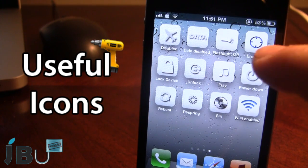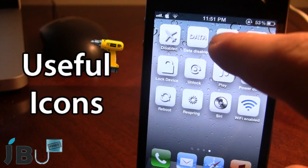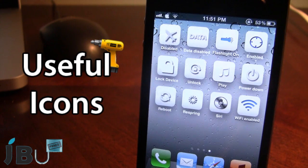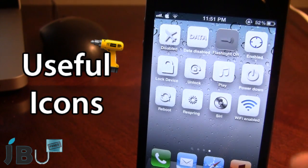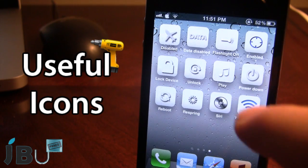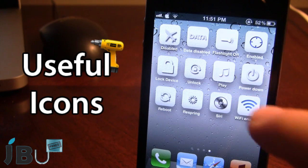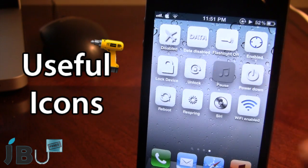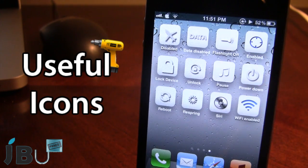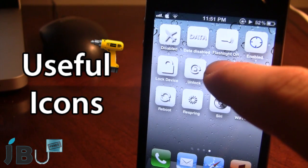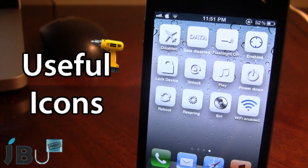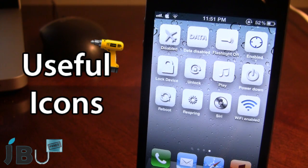We can also go ahead and turn on the flashlight — you can see it in the background. We also have playing the current song, just like that. We can also have our system options such as powering down, rebooting, or respringing our device.